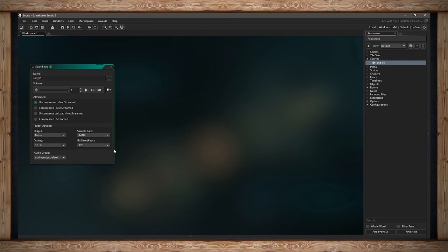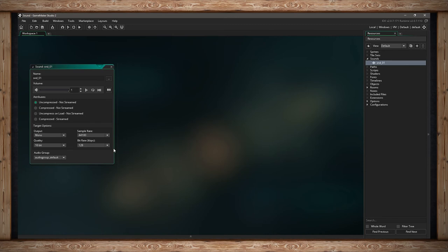I would say leave it at 128 unless it doesn't sound as nice as the original file and, for some reason, that's important for your game. Then you can increase the bitrate, which will not compress it as much. That breaks down those four target options.